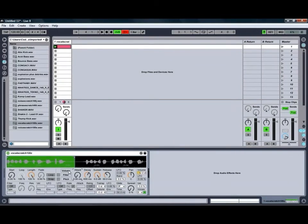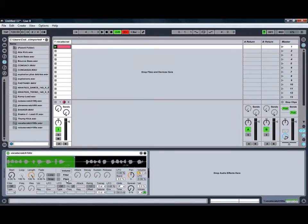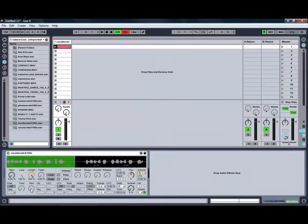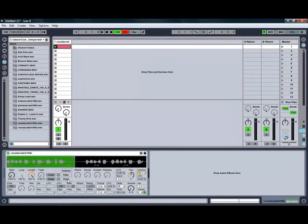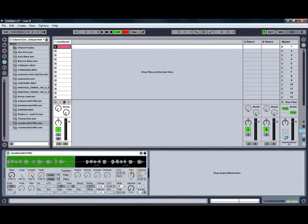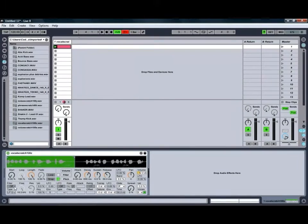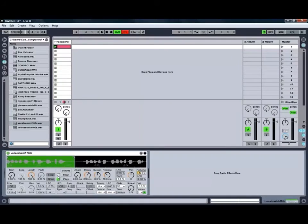As well as the volume envelope, you've also got a filter envelope and a pitch envelope, which you can use to adjust the filter, which we'll look at further in a little while, as well as the pitch of the sound. To use the filter and pitch envelopes, you have to turn those ones on by clicking the little button. As you can see, the filter button is currently white because we haven't actually got the filter turned on down here.